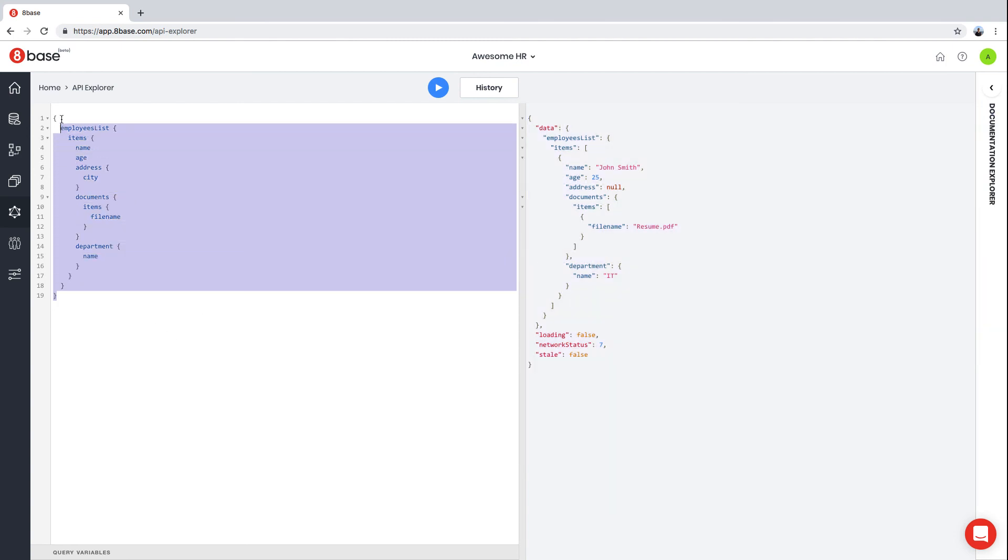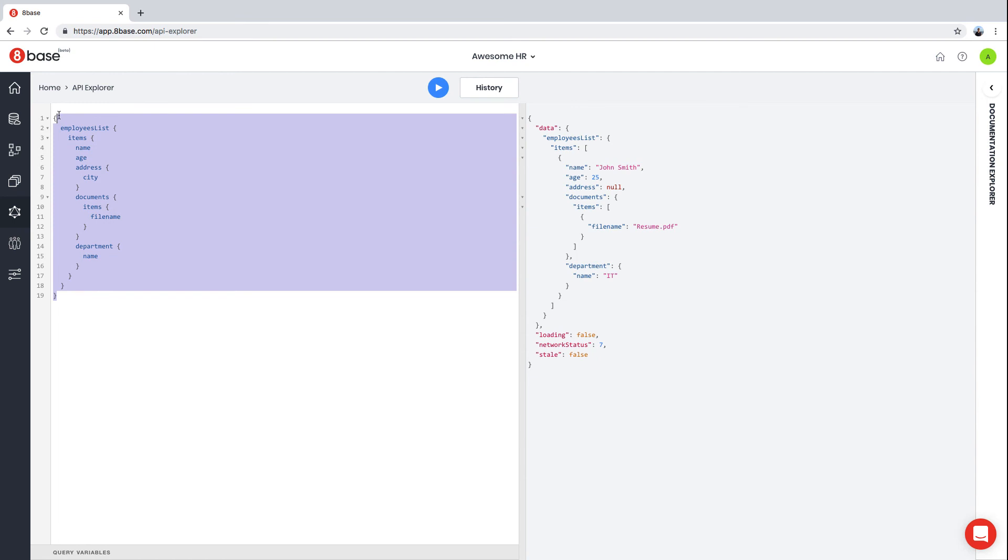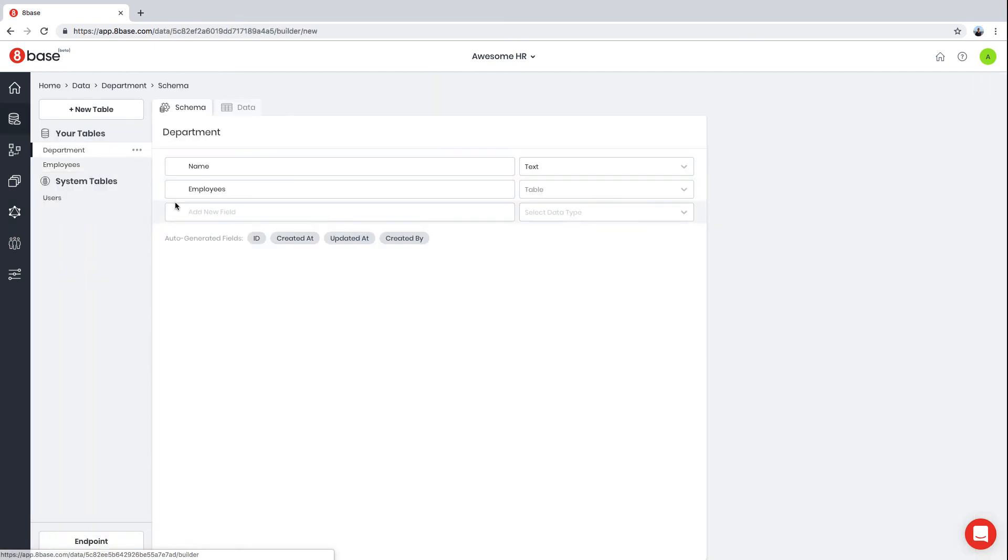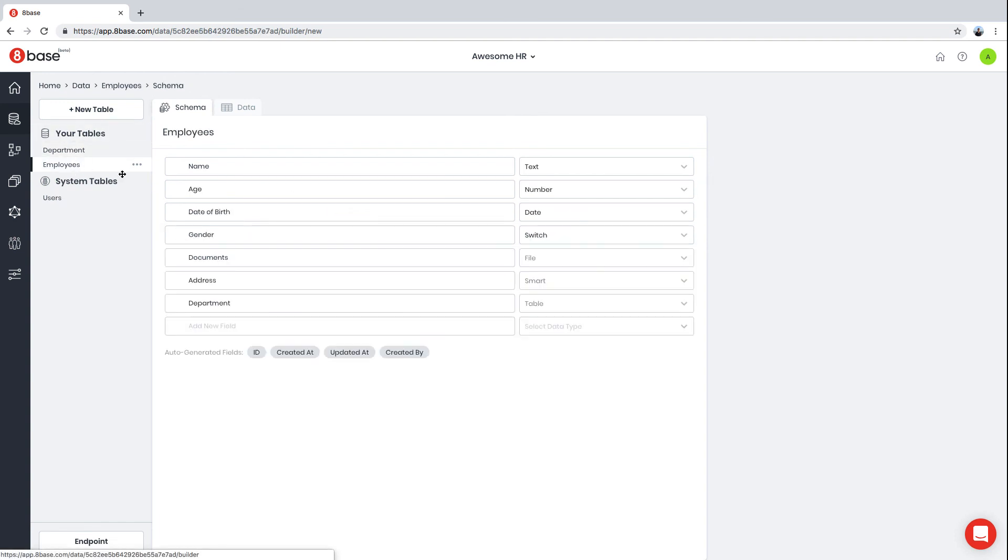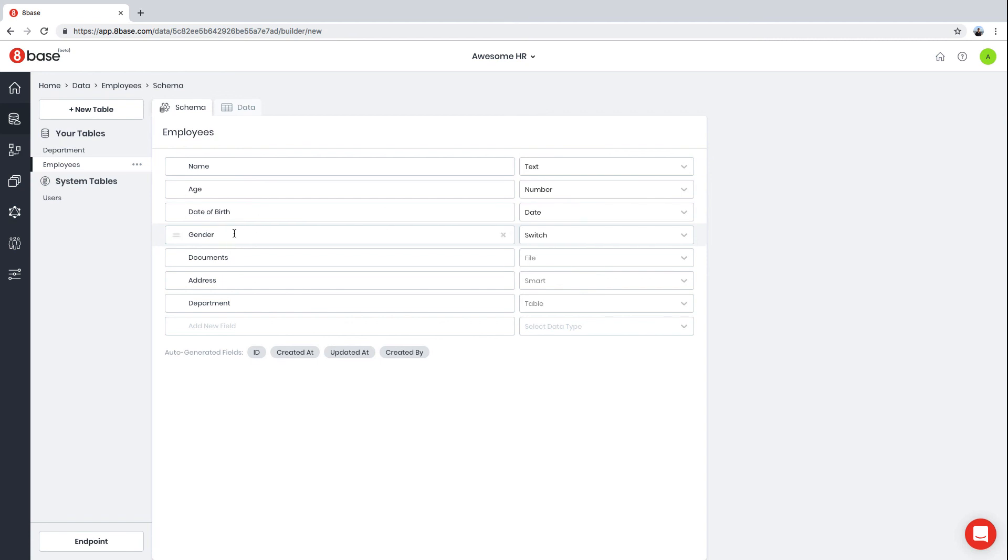To summarize, in this video we learned how to use Data Builder. We defined a powerful data model that can now be used directly from a front-end application. In the next videos, we're going to show you how to secure this data model, create roles, and lock down access to specific tables and fields.